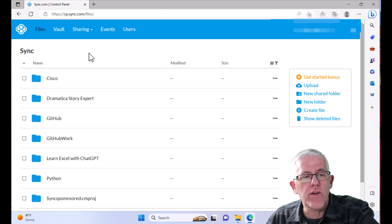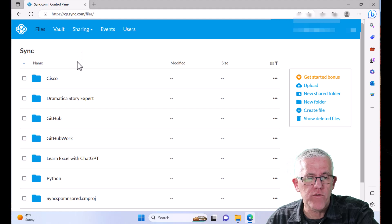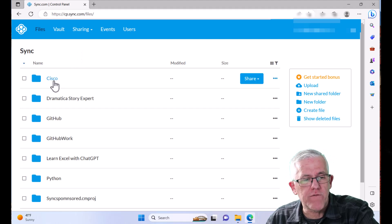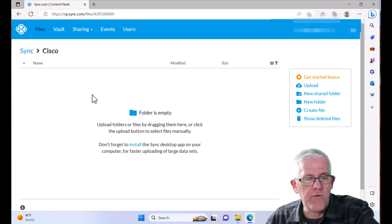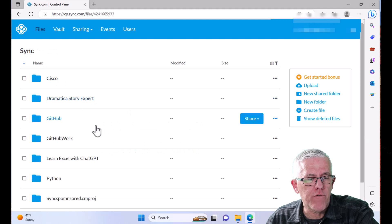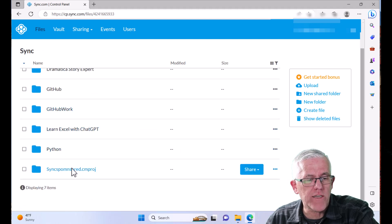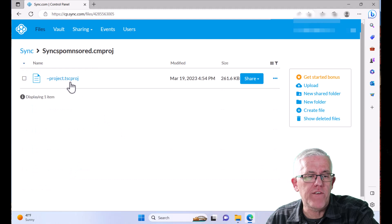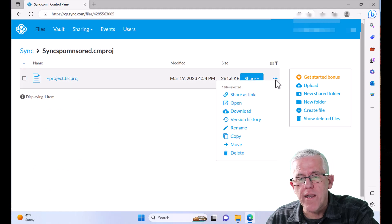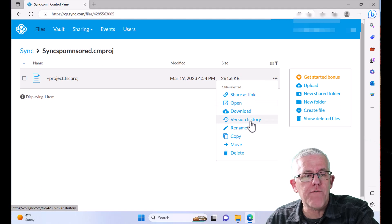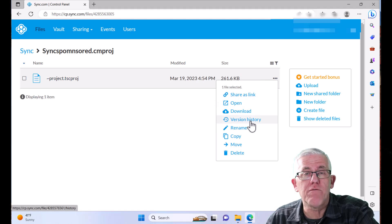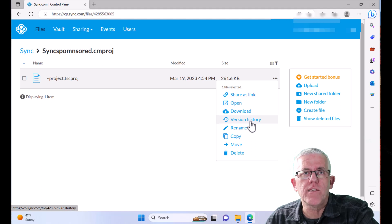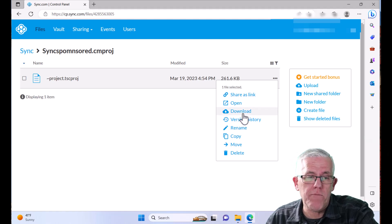Now there are other things that we can do as well that are super helpful. So for example, I have this folder here. Let's say I'm doing certain different types of projects. So for example, I have this project file here. I can actually go in and I can go into version history on here as well. So let's say for example, I had some video files. I was editing them,